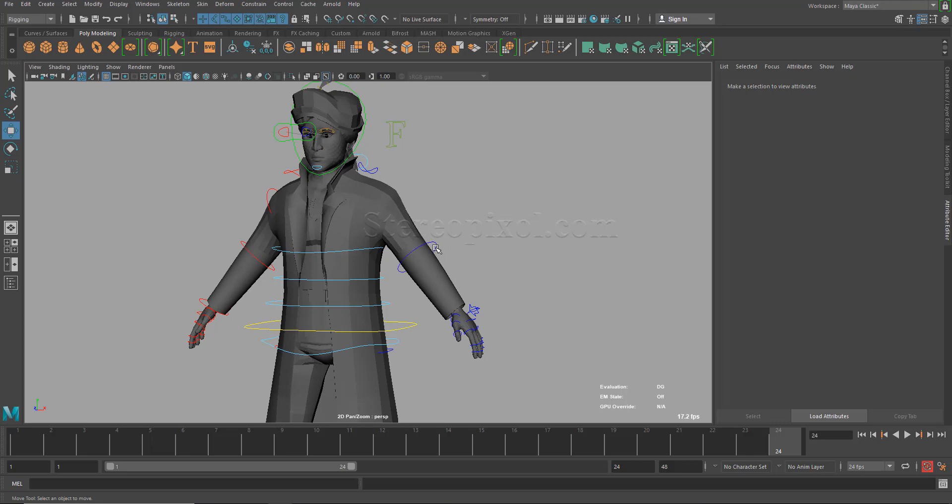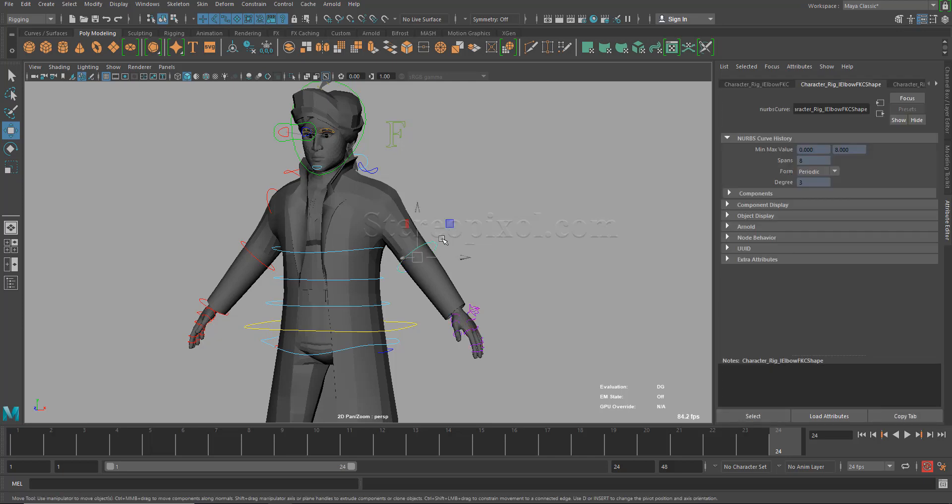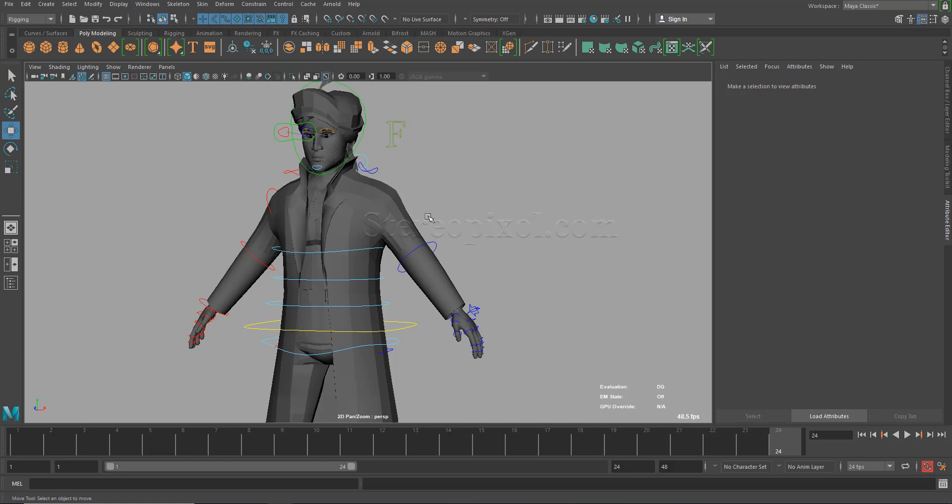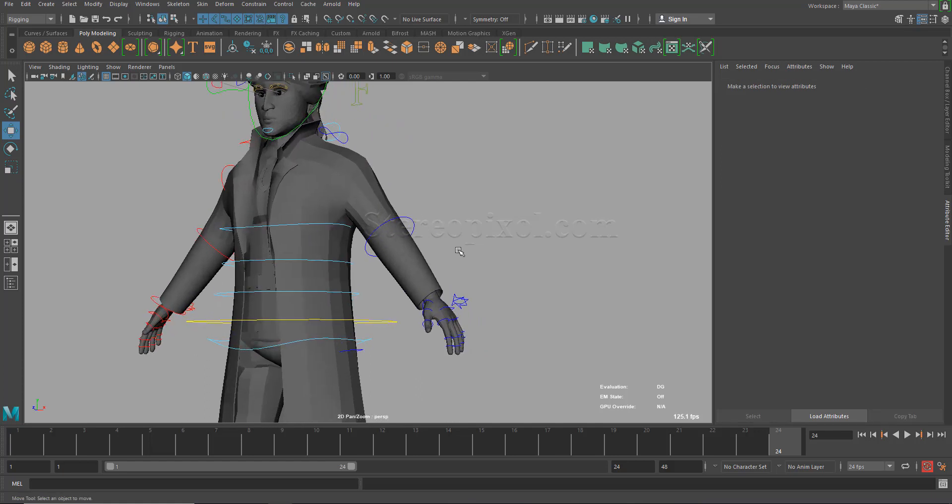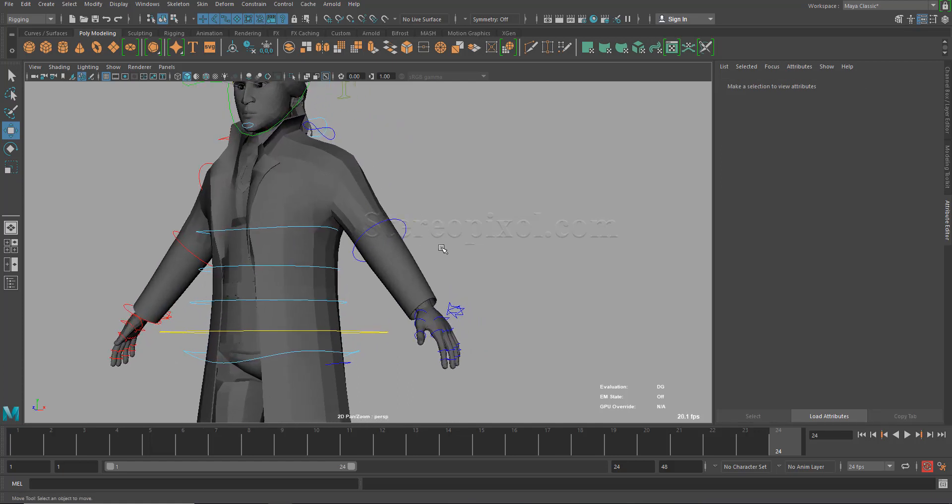But if I put my mouse near to that area of the elbow, I can see my elbow controller actually come to visible. Now, how can we achieve this? What is the use of this?